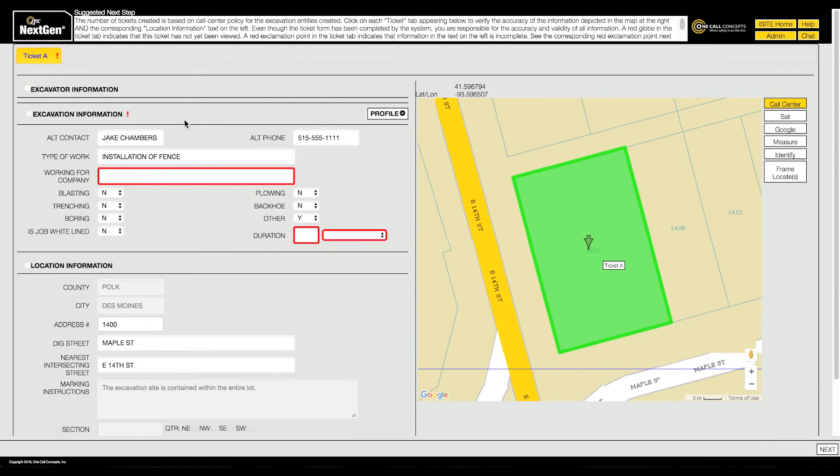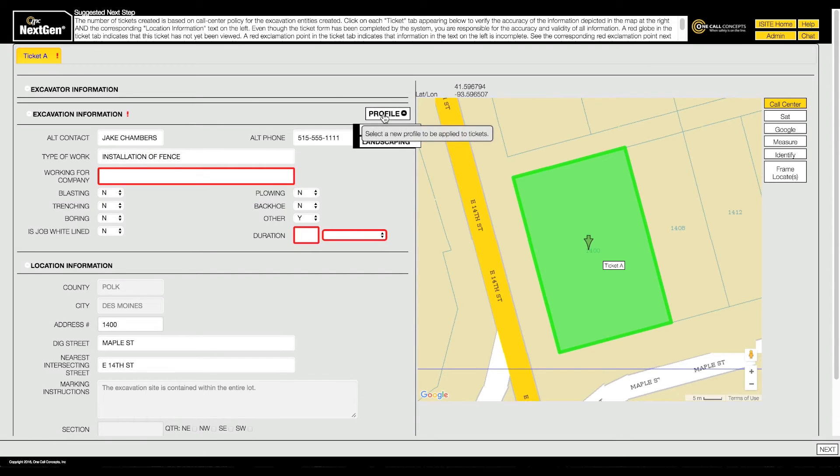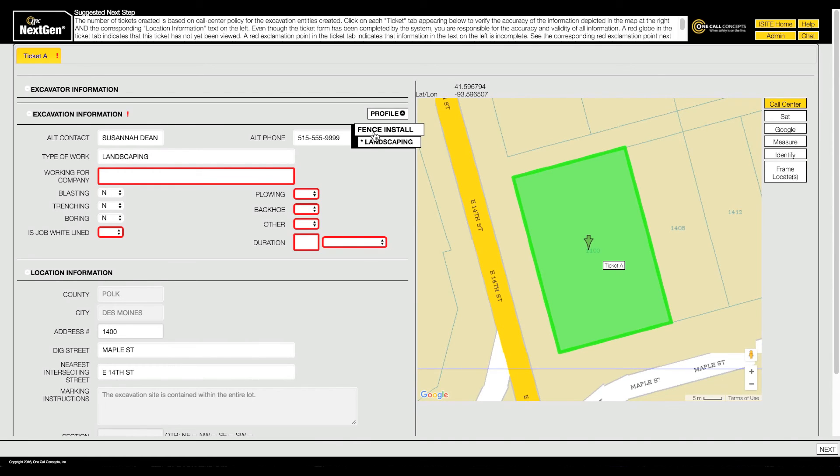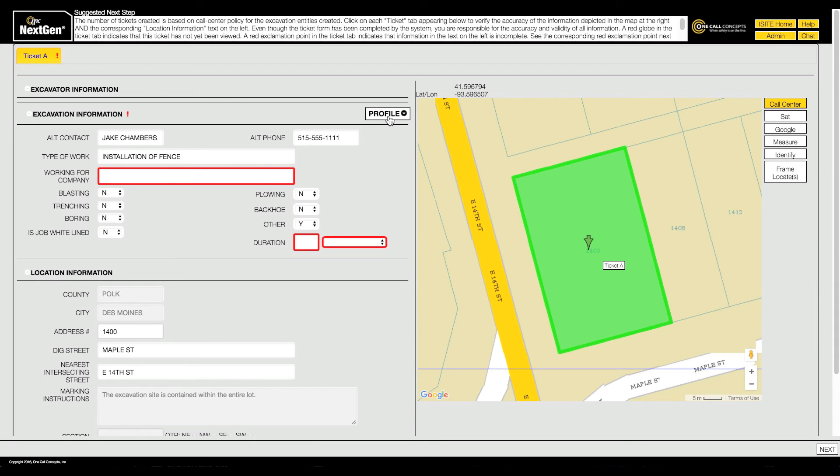When you get to the ticket information page, the profiles can be found in the excavation information section. You can choose any profile on the list, and NextGen will automatically fill in the corresponding fields with the information saved in the profile you choose. And remember, even after choosing a profile, you can edit any field as necessary on a ticket-by-ticket basis.